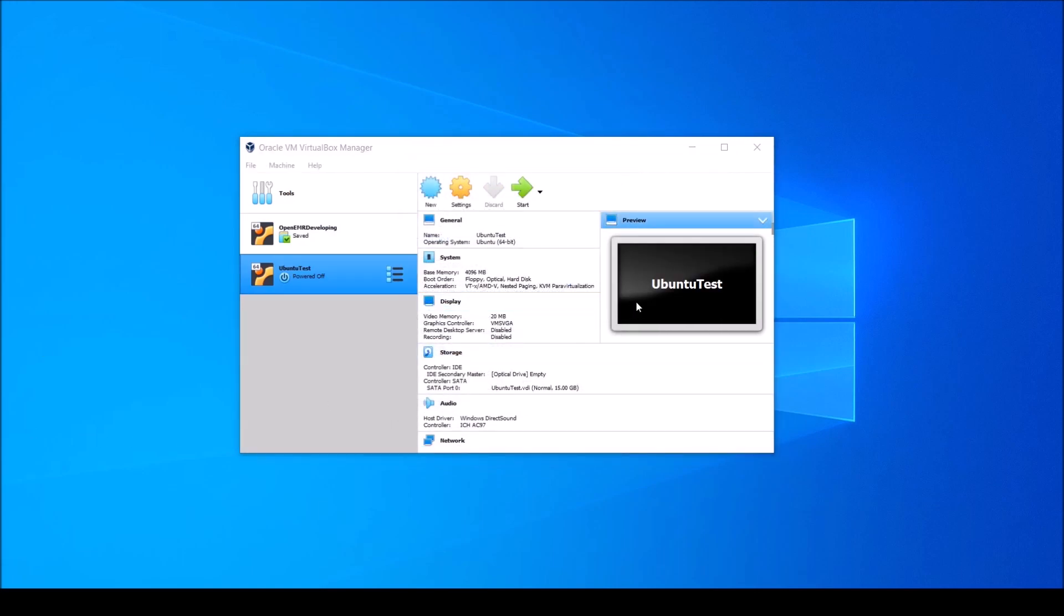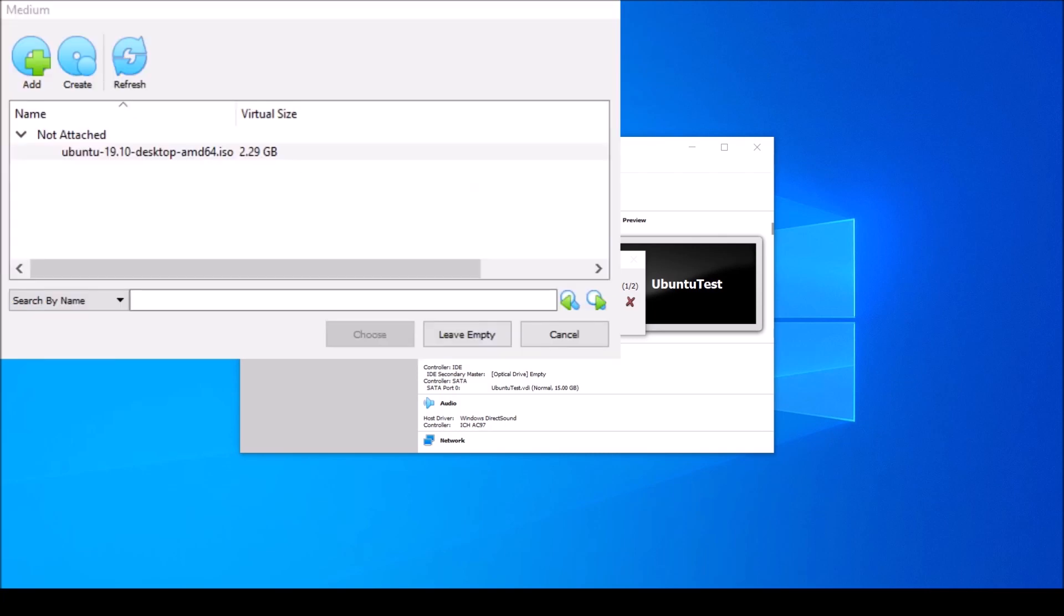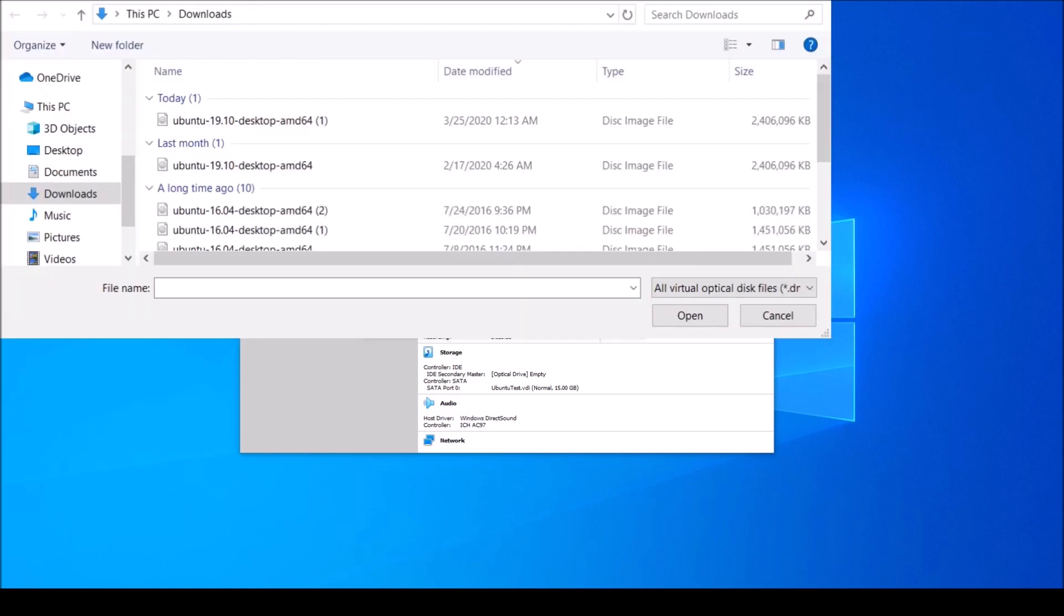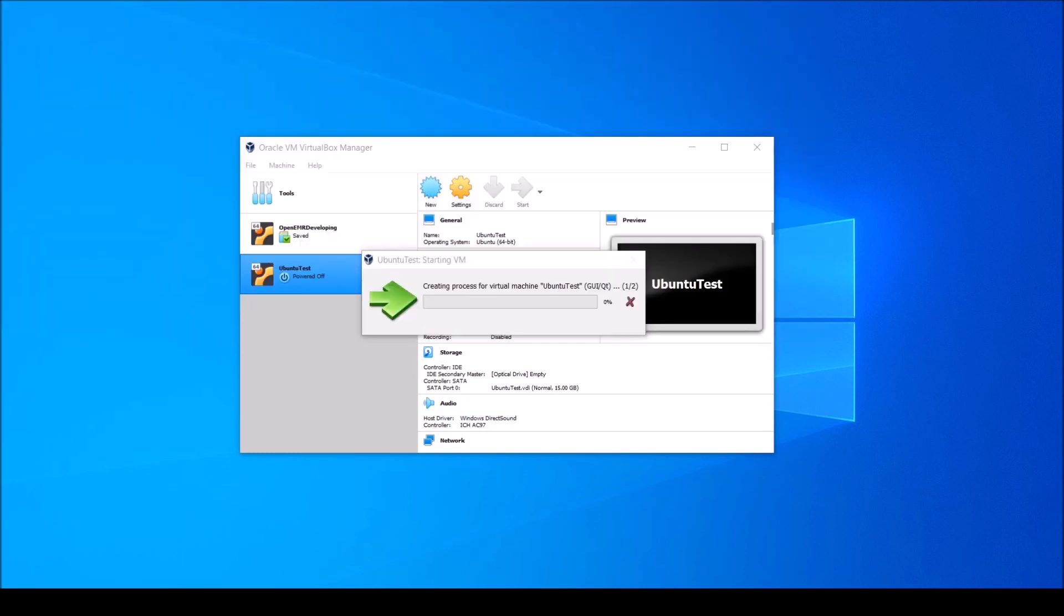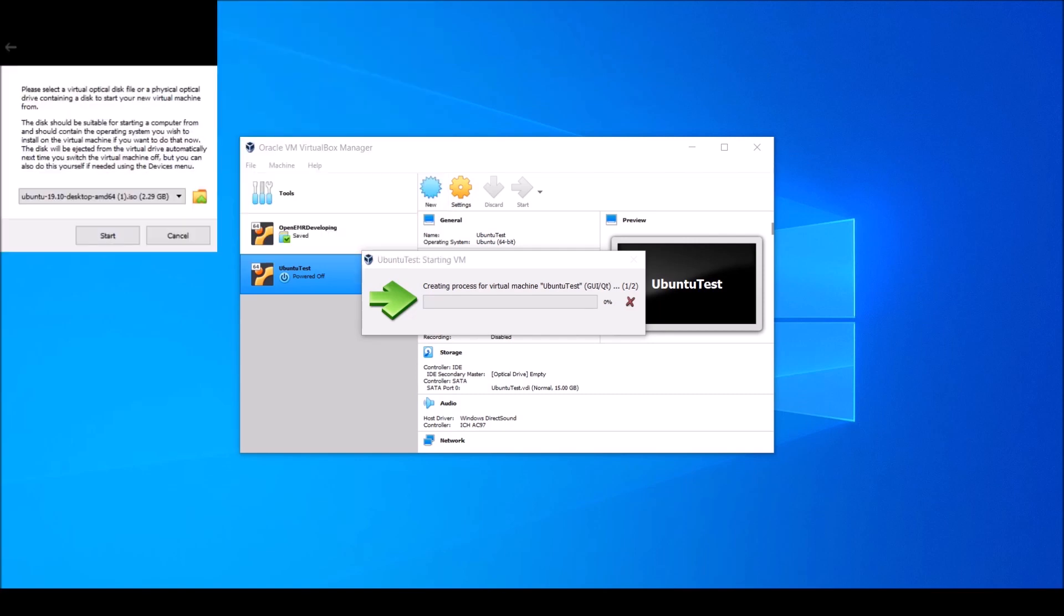Now your new virtual machine should show up here on the left. Select it and click the green arrow here. Now a new window will pop up prompting you to select a startup disk. This is where that ISO file you downloaded earlier comes into use. Click the folder button here and navigate to that ISO file in downloads or wherever you saved it to. Now click the Add button and select the ISO file that you'd like to use and hit Open. Once your ISO file appears under the Not Attached list, select it and click Choose. Now that your ISO file is showing up under the Select Startup Disk menu, go ahead and click Start.